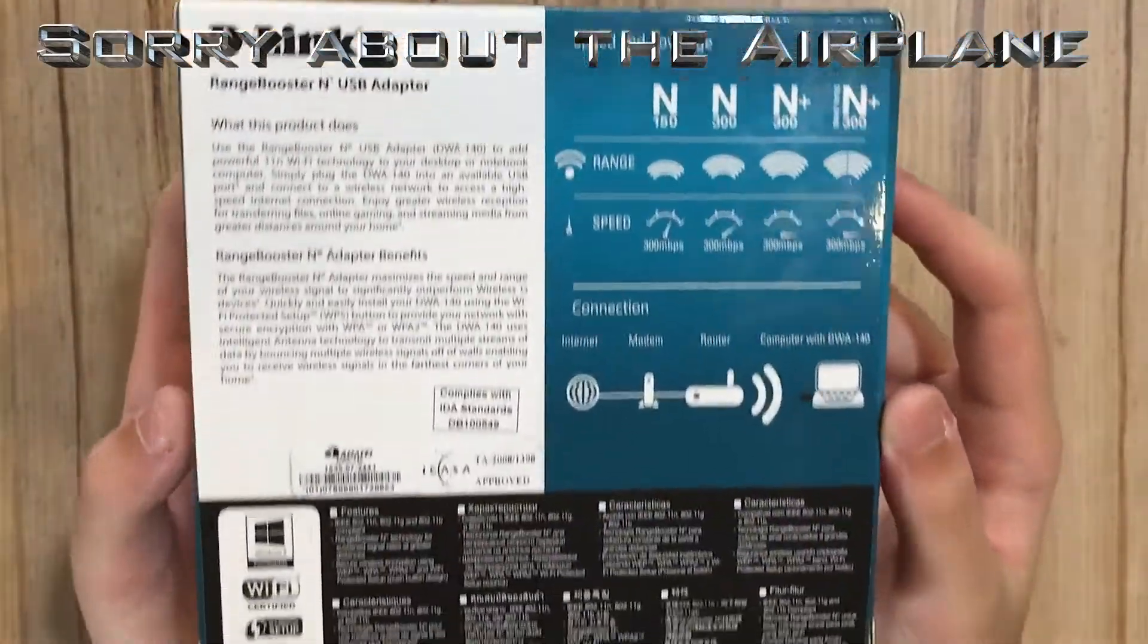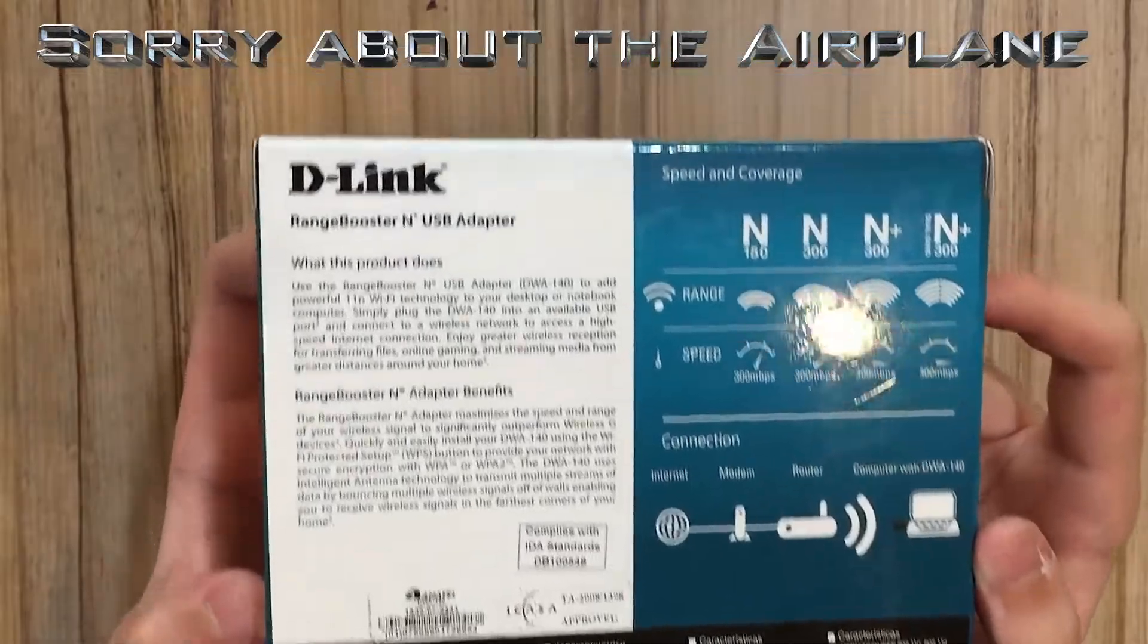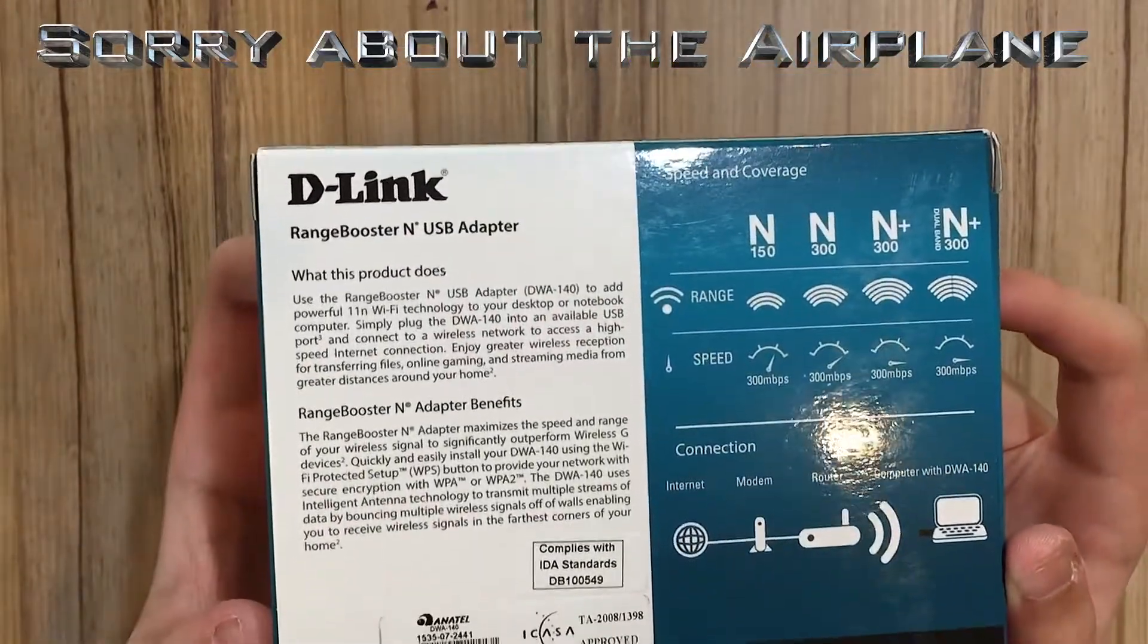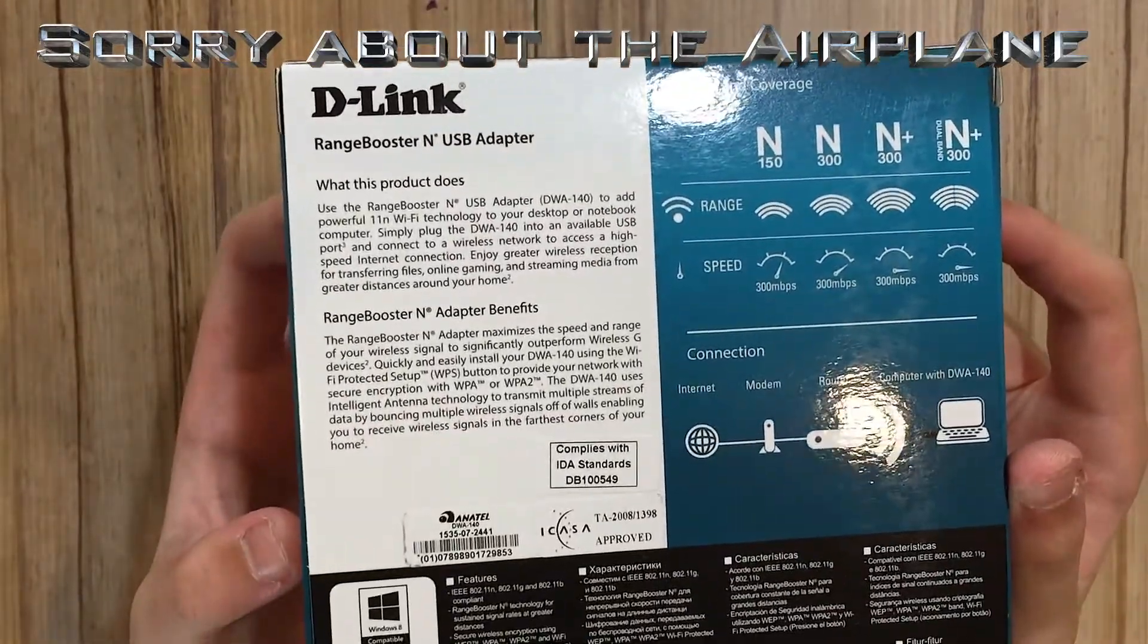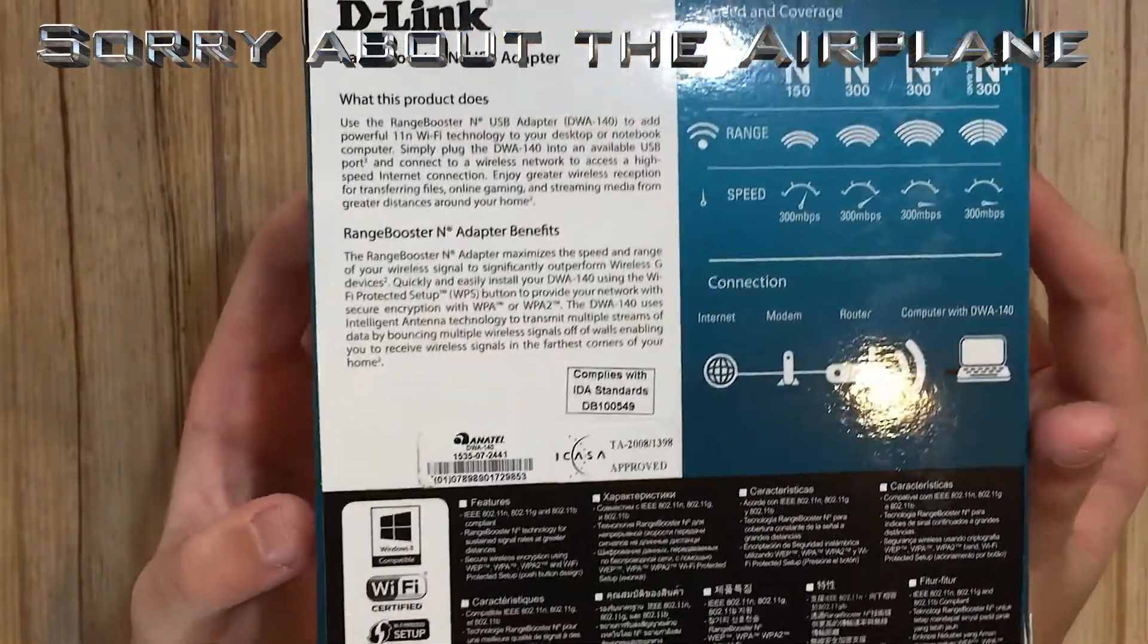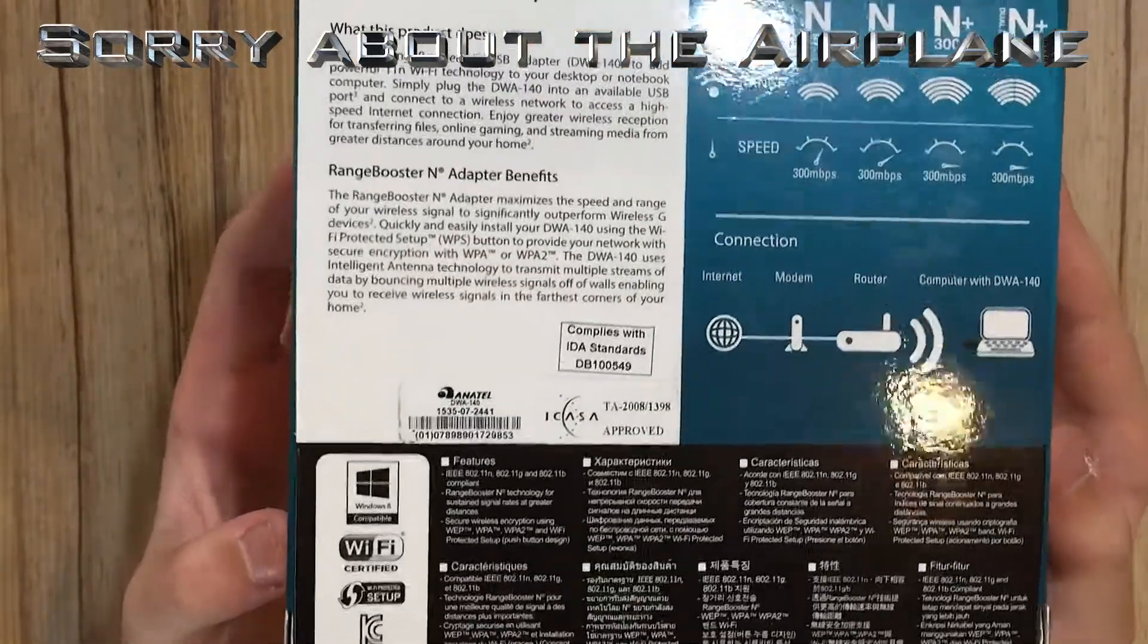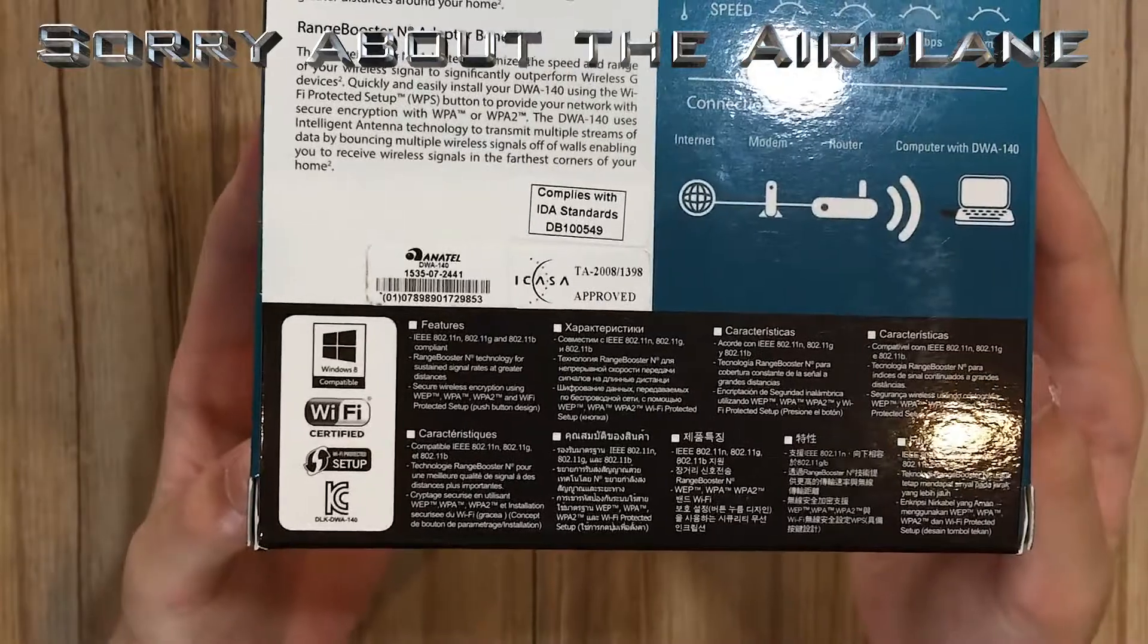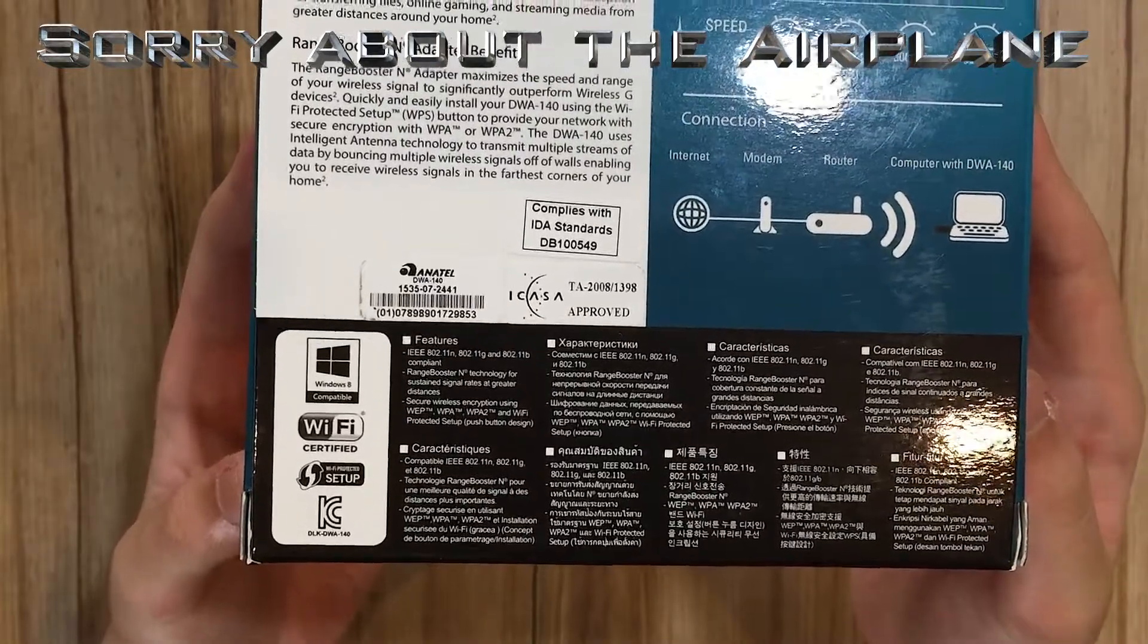Just keep in mind this card is 1.4 gigahertz, so it only has one band, not 5 gigahertz.